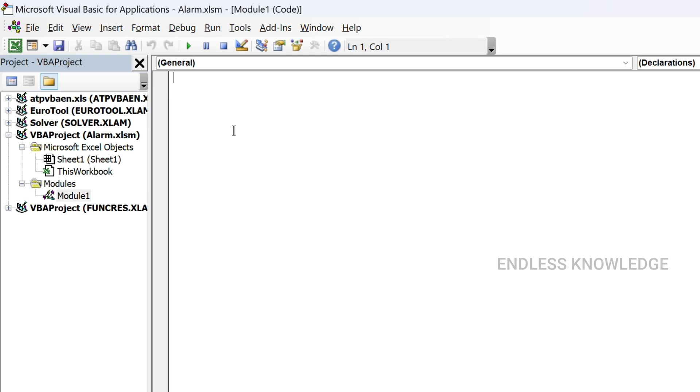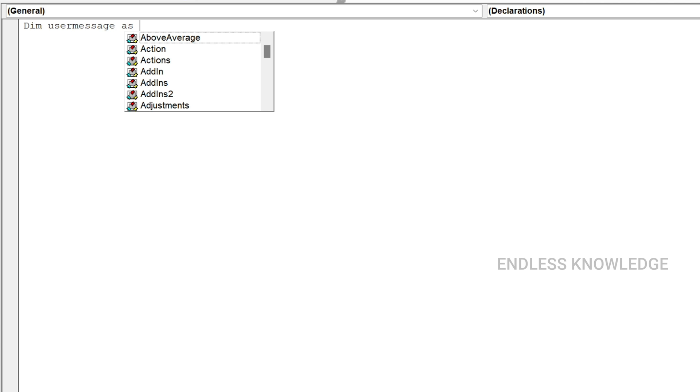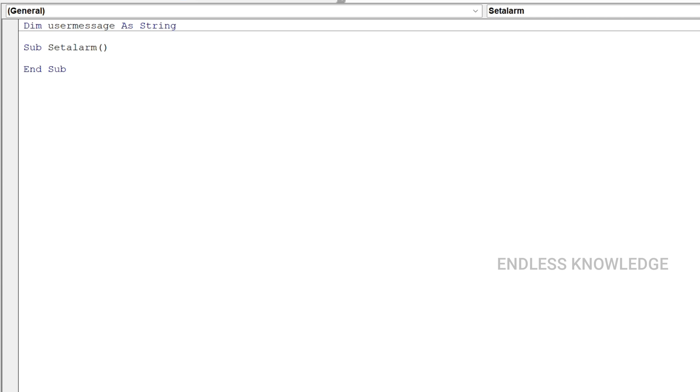Now we declare subroutine variables. We declare local variables, and we also declare the global variable — that will be the module-level user message as a String.